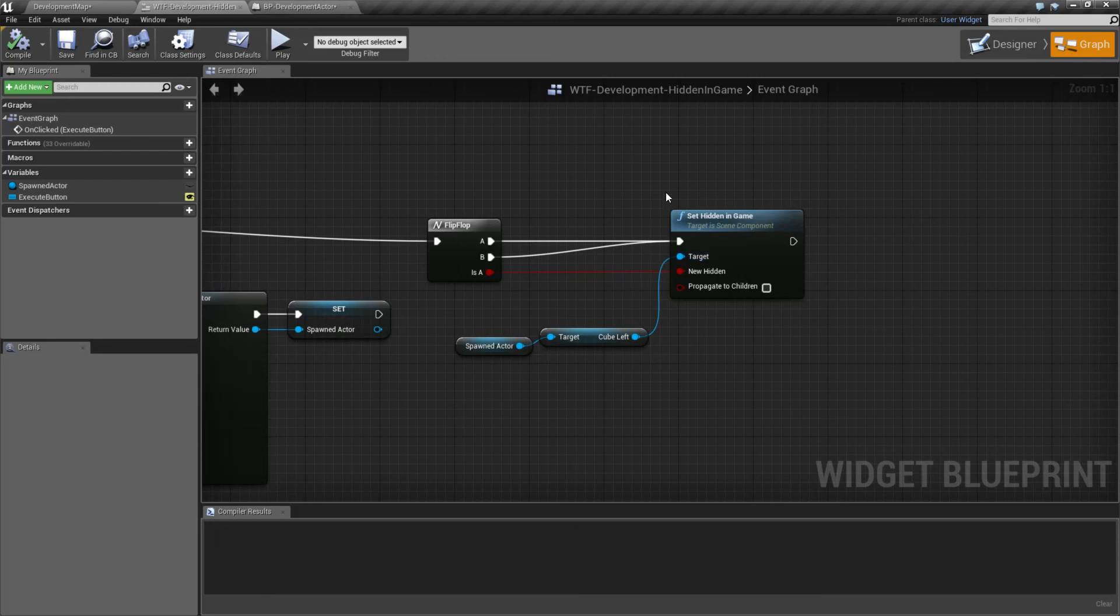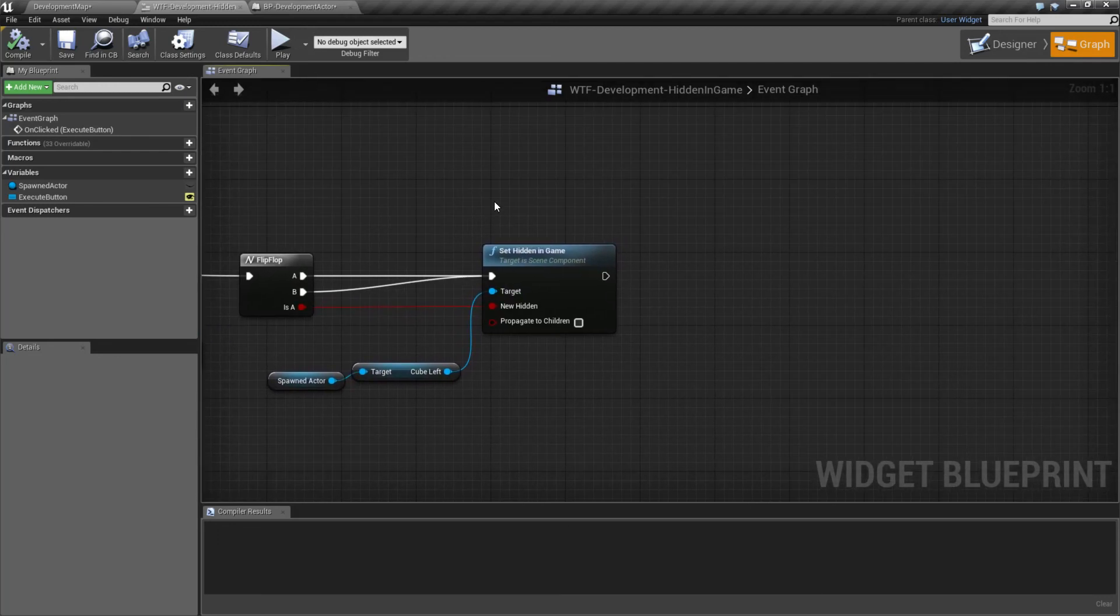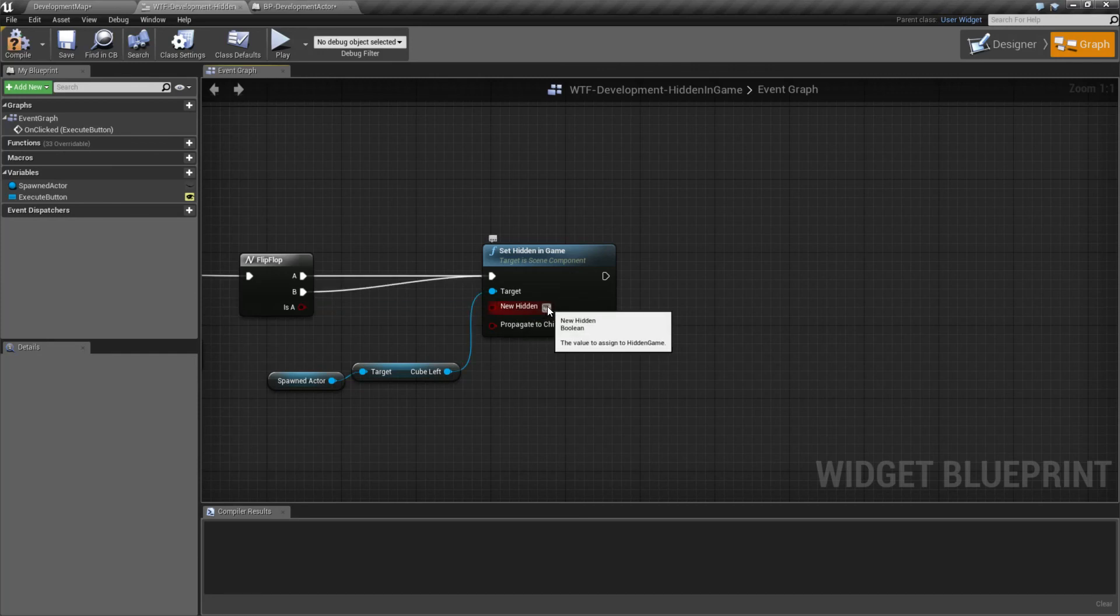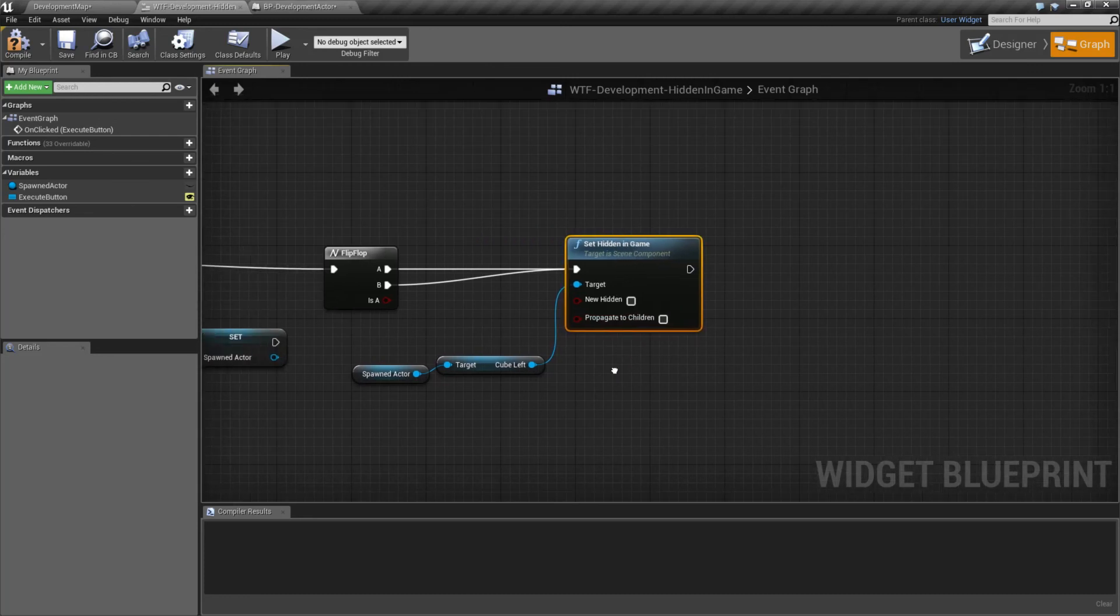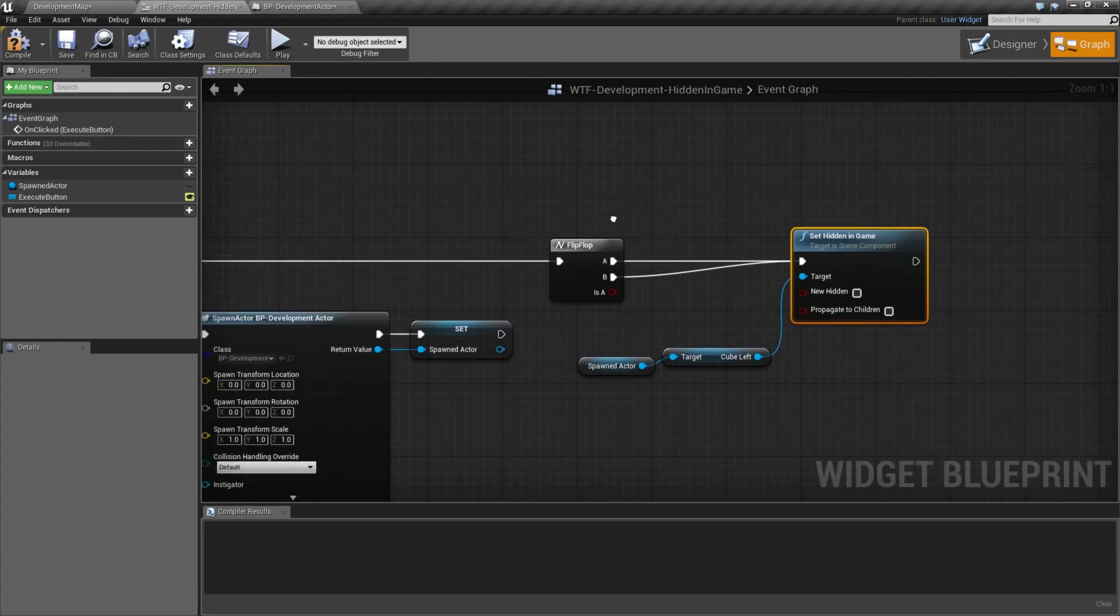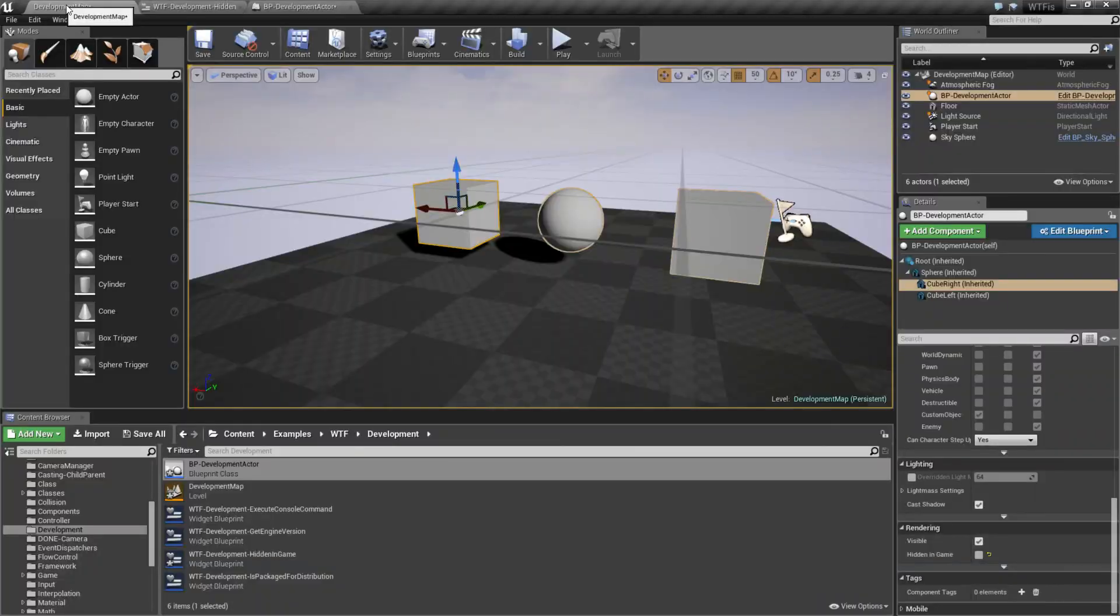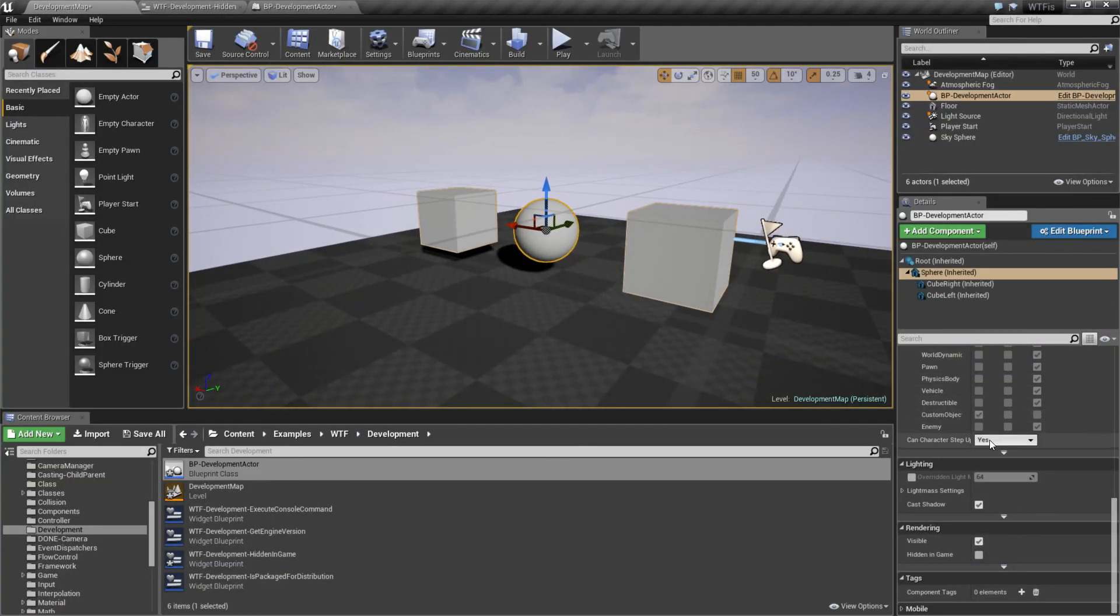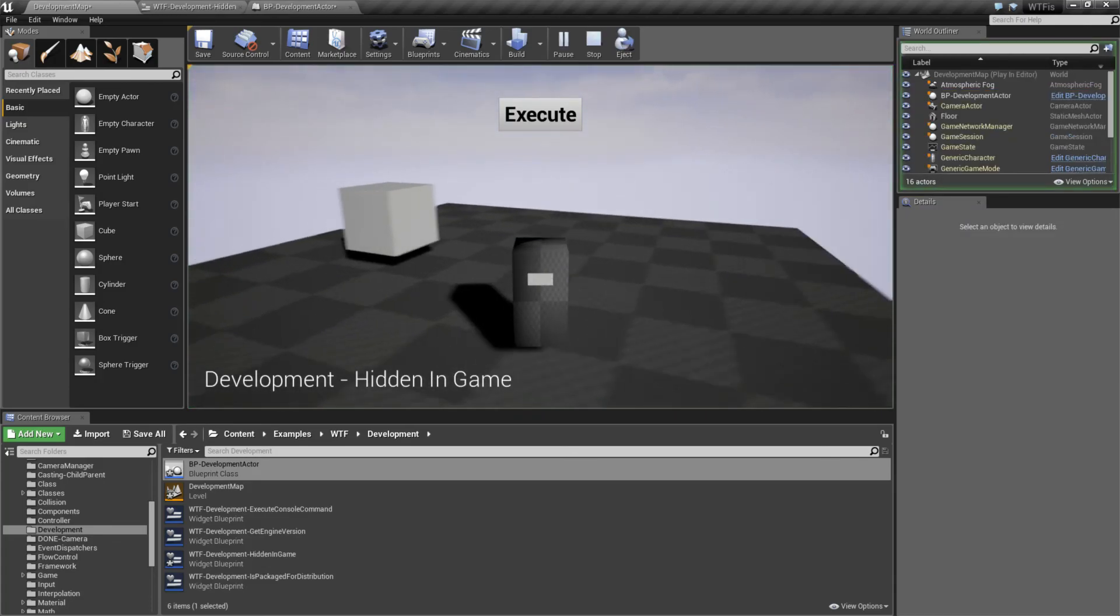That's it. That's going to wrap up our set hidden in game node. It's going to take in a scene component. New hidden is whether it is or is not currently hidden. It's a boolean. Propagate to children means any children will also set hidden in game. Remember, it has to be visible first to hide it. And for the most part, this is used for editor things where you want something in terms of debug, but when you actually run it, it's not showing up on the screen itself.